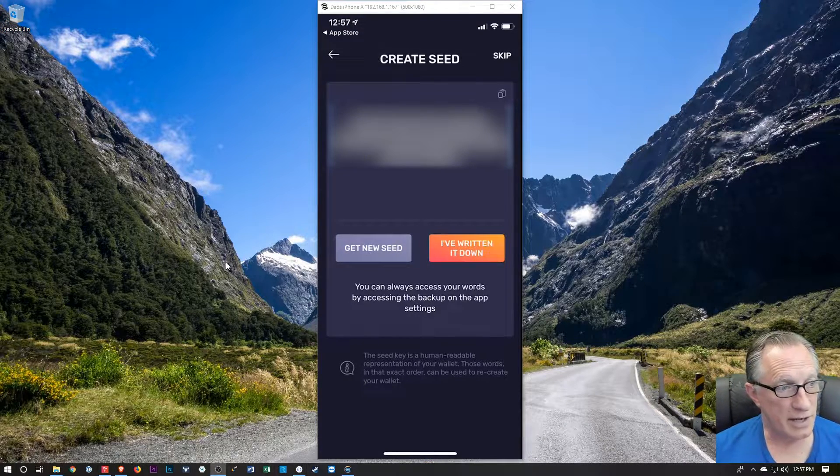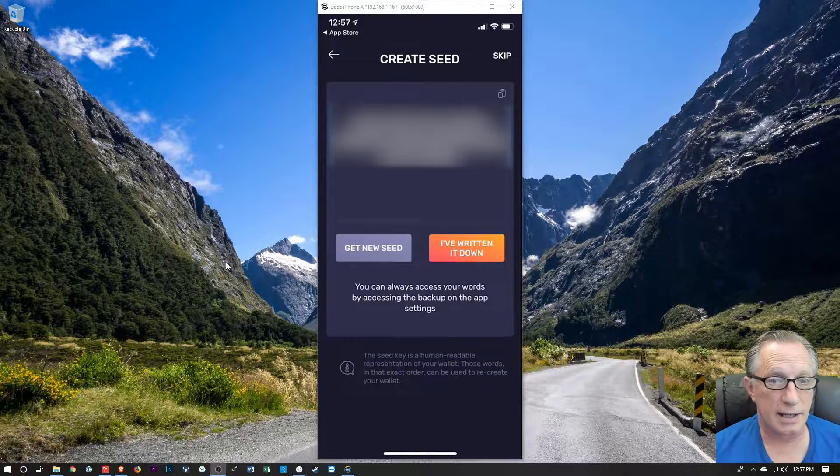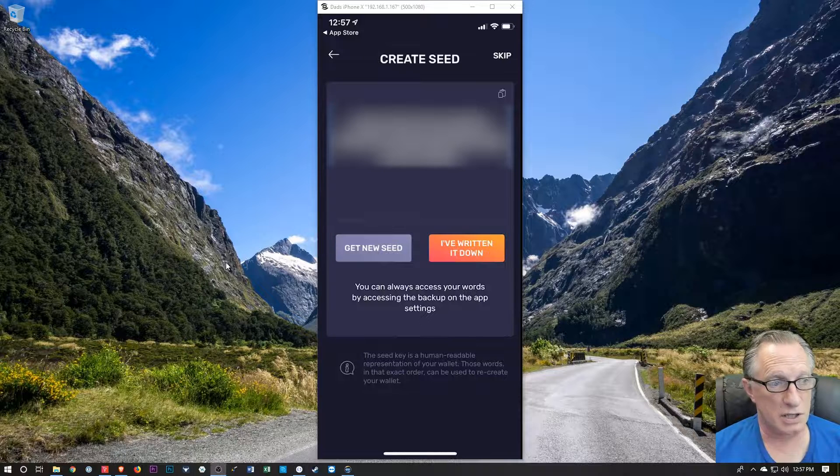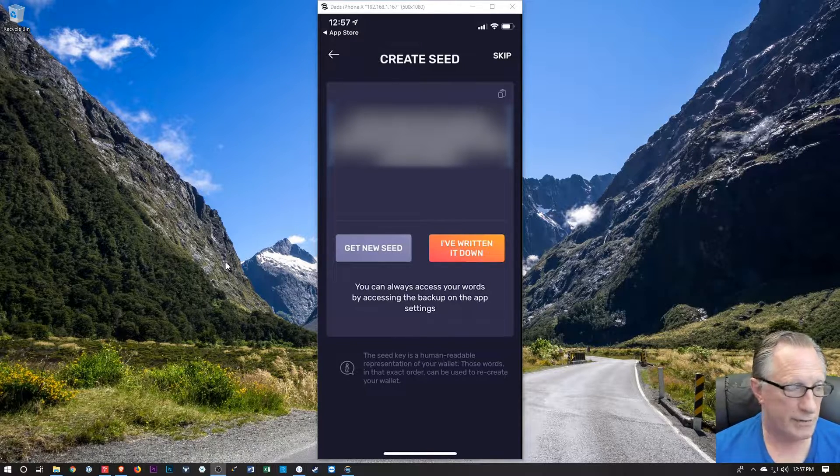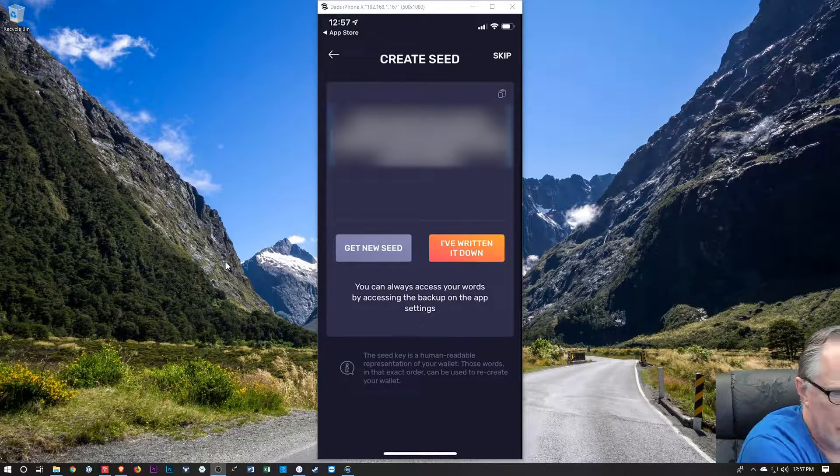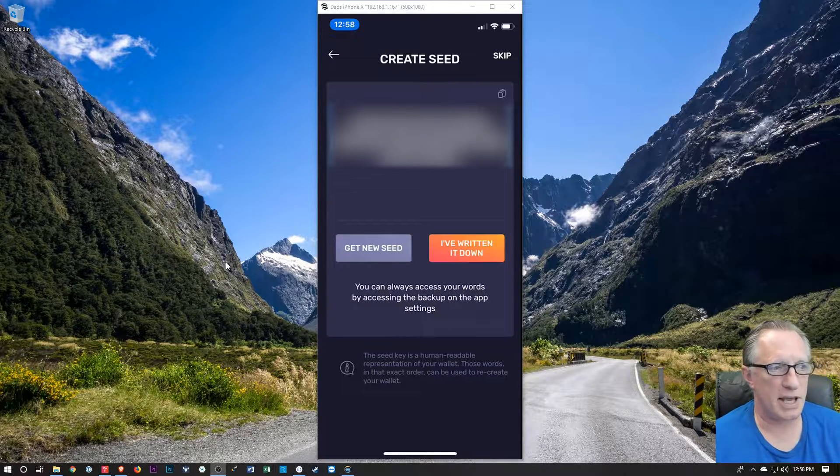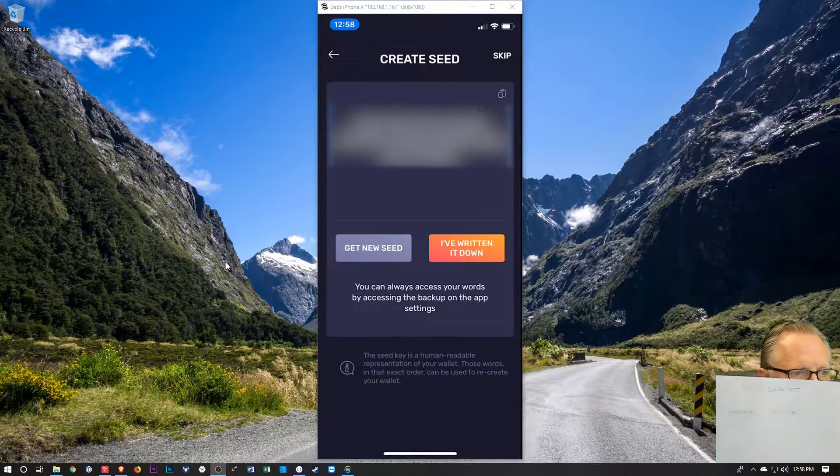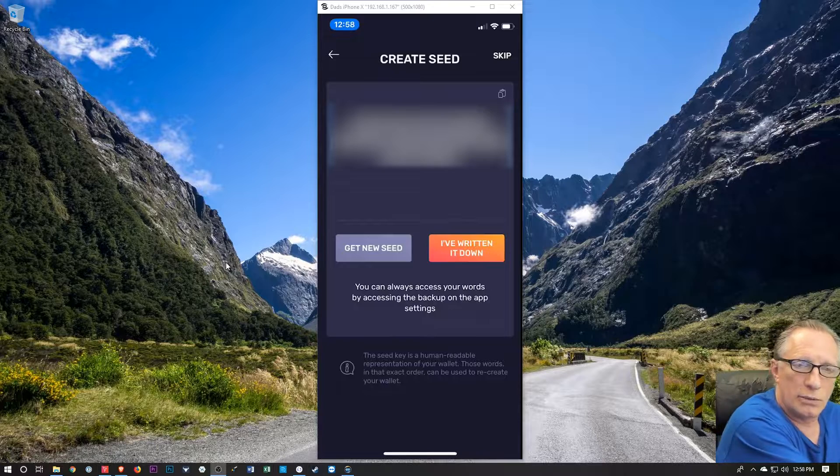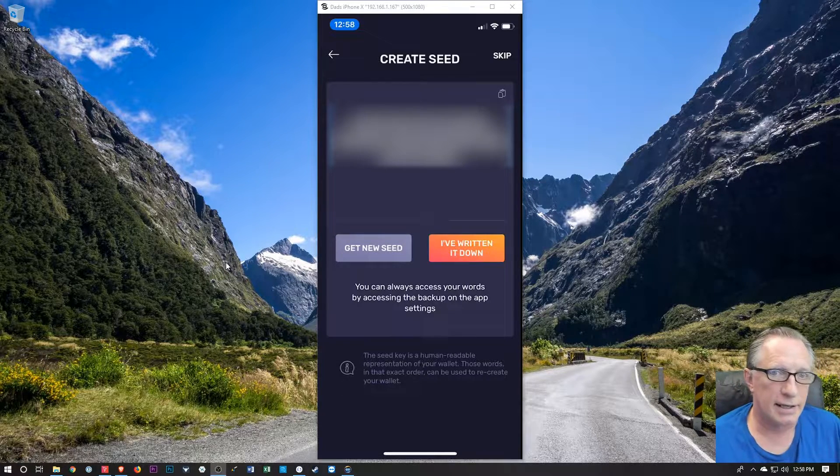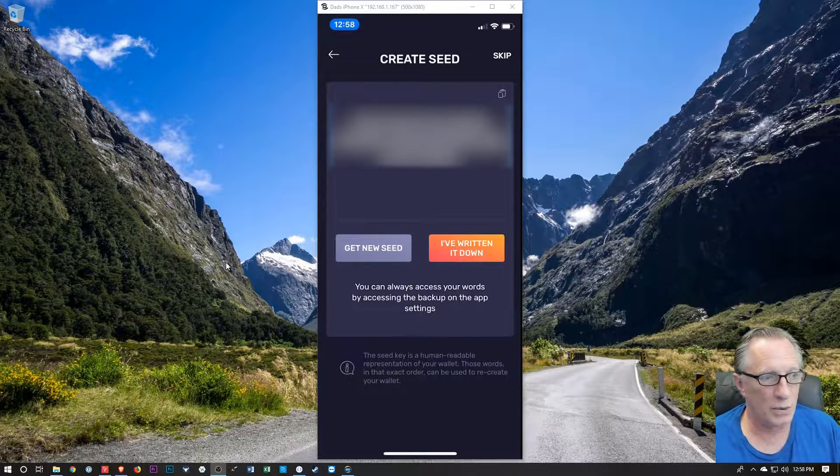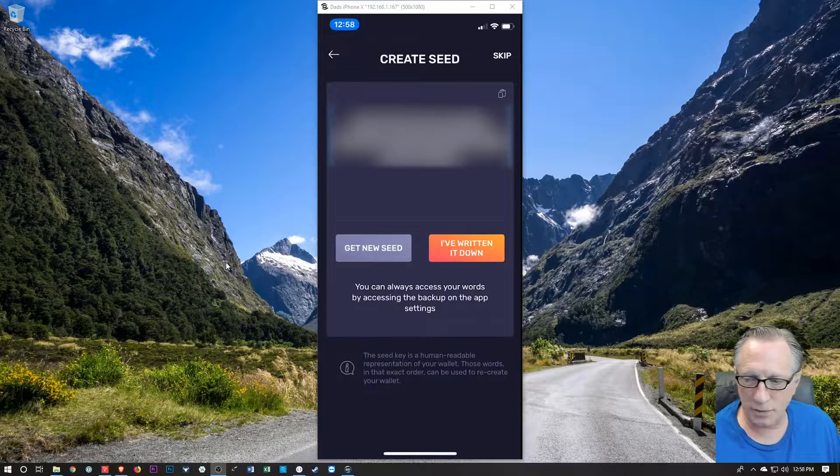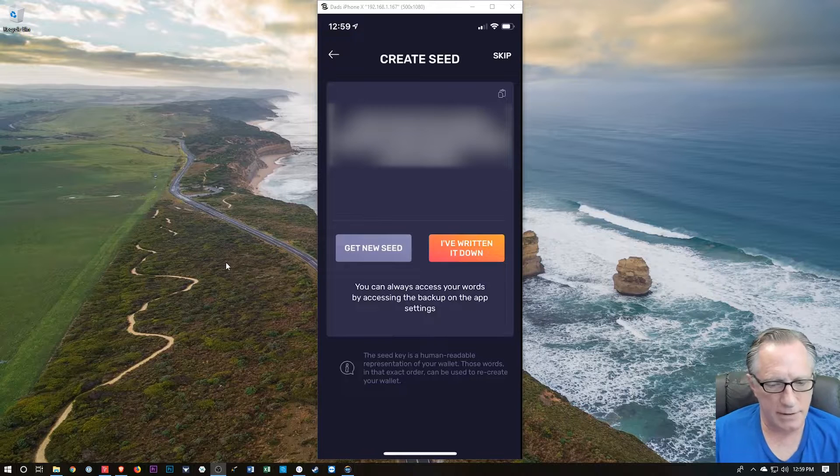And then once we've entered the PIN twice, we're going to be given a seed phrase, which we can use to restore this wallet if anything should happen to our phone or if we should uninstall, lose, whatever. Always a wonderful idea. And as I've noted in past videos, the best way to keep track of all your seed phrases is to write down specifically on a piece of paper exactly what wallet it's for and the date so that if you're rummaging through all of your papers and you find this seed phrase, you'll know which wallet it belongs to. So I'm going to copy down this seed phrase.